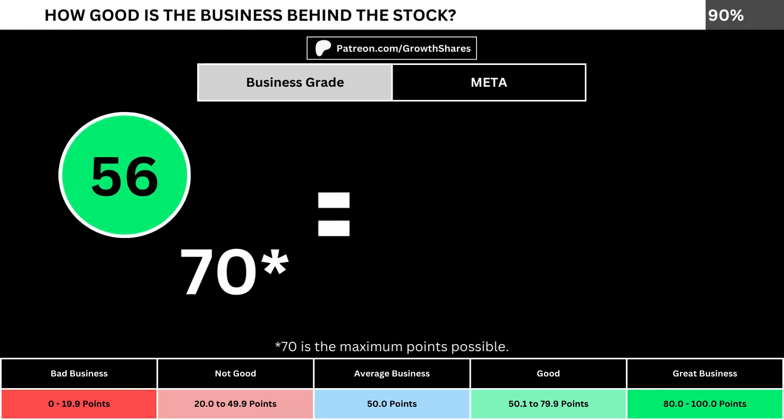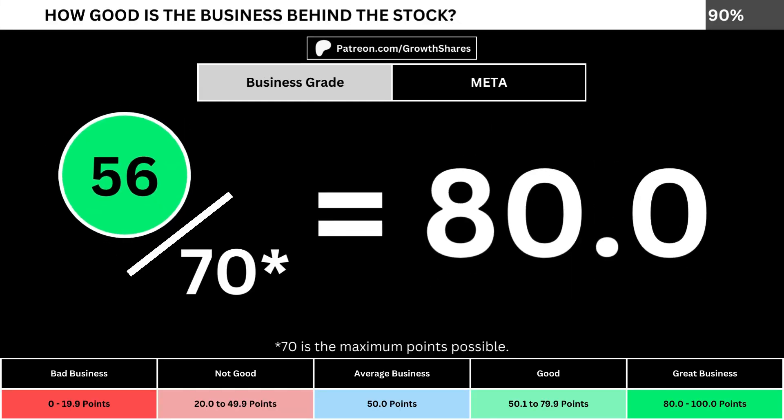Adding everything together, we divide the points awarded by the maximum points possible, which is 70. That gives us the business grade for the company. We want the business grade to be above 50, meaning it has a better-than-average business.